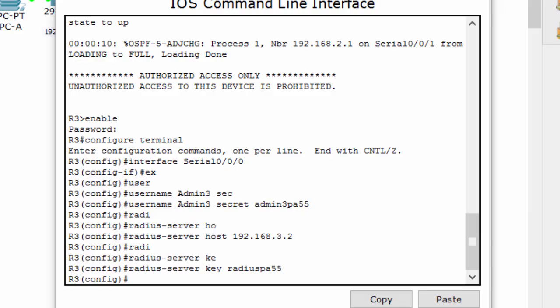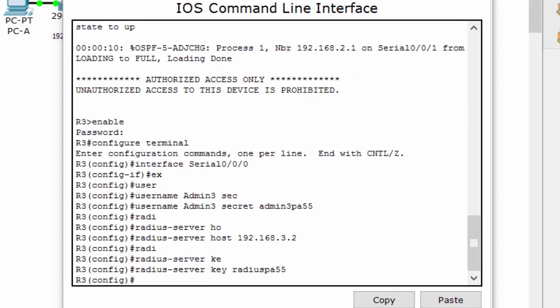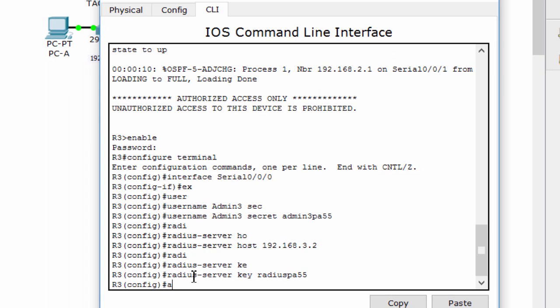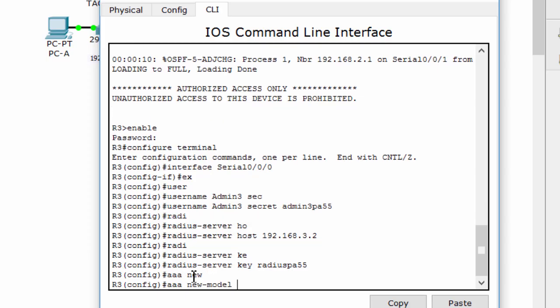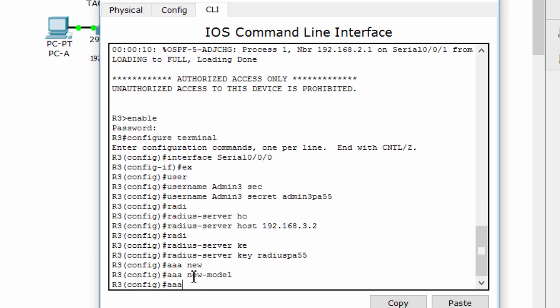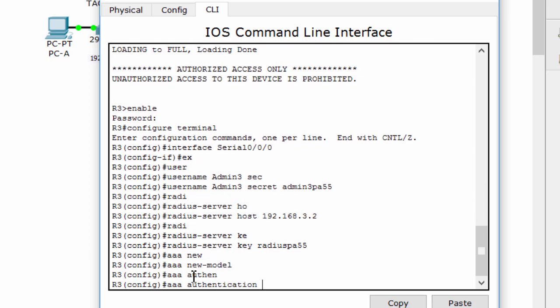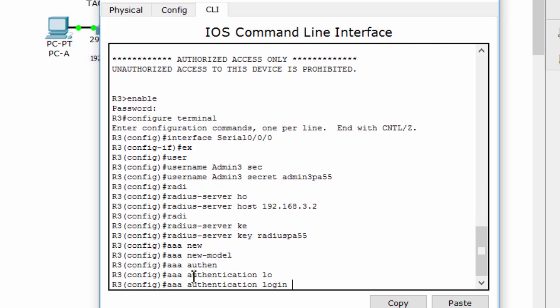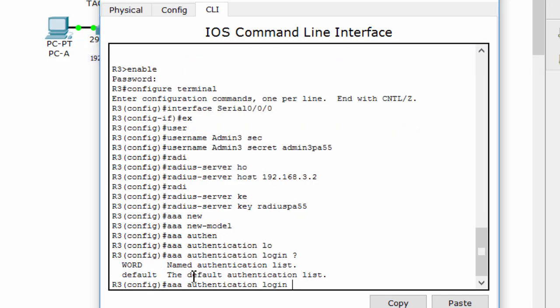Next, we'll configure AAA login authentication for console access to router 3, and configure the line console to use the RADIUS authentication method. Just configure it, same as we did with router 2.